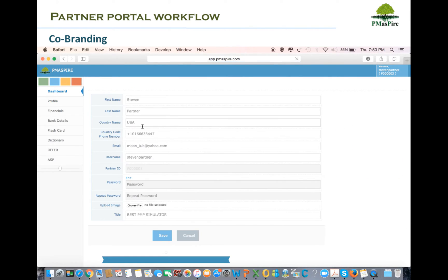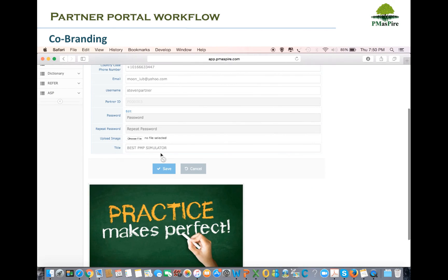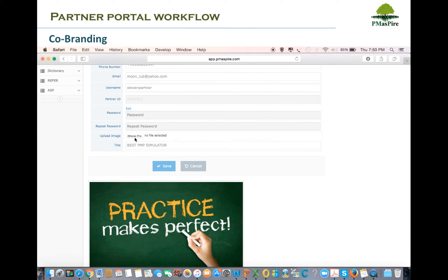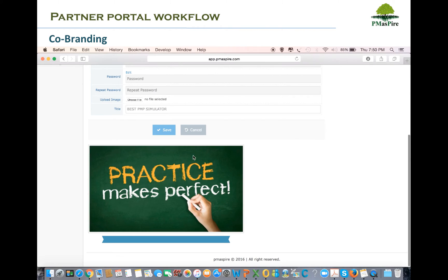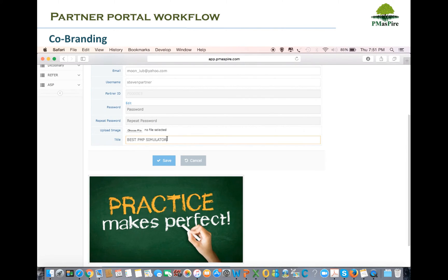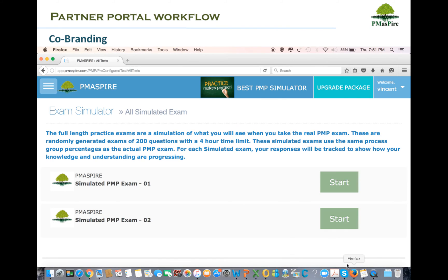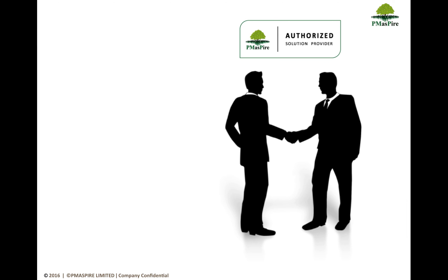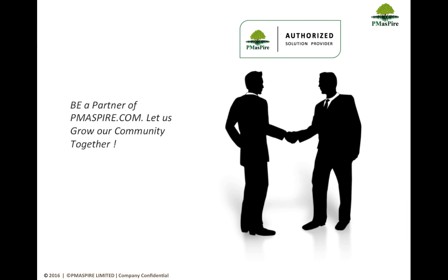Finally, PMaspire.com offers special co-branding and personalized branding features where the Partner can go to the Profile section of the left menu, upload their company logo, and add their company title. The same will be displayed in their student panel, adding significant brand value to the Partner company. Be a Partner of PMaspire.com — let us grow our community together.